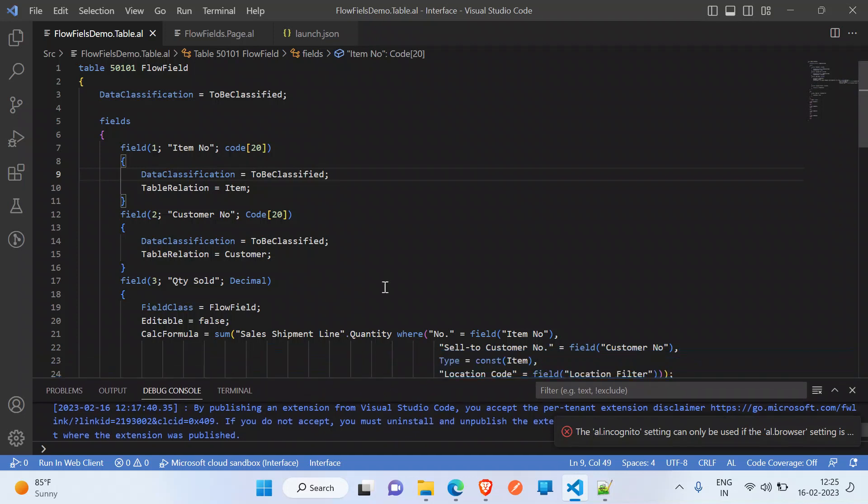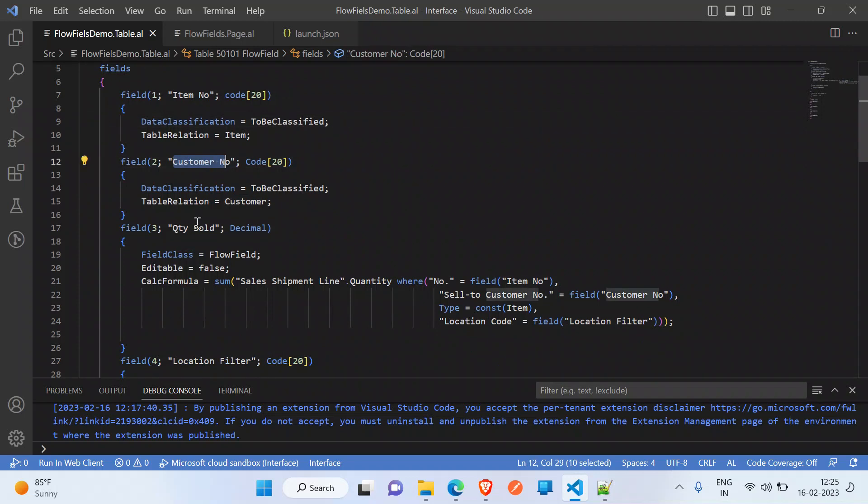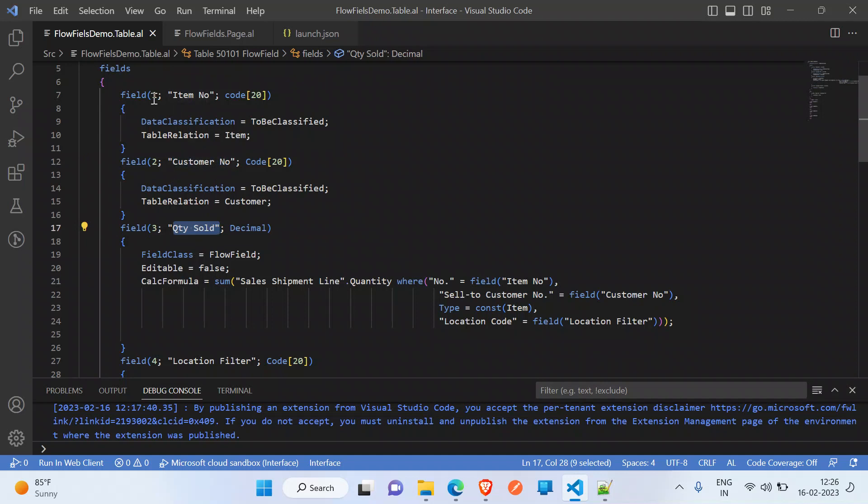In this example, I need to get the quantity that is sold for a customer and an item. To do this, you can create a flow field with CalcFormula to get the sum of the quantity from sales shipment lines. For this example, I am taking item number, customer number, and quantity sold. Basically, we need to get the total quantity of an item sold to a customer. I'm taking field class as flow field.